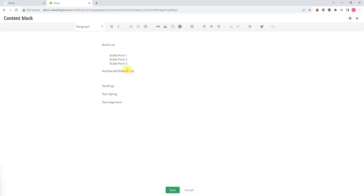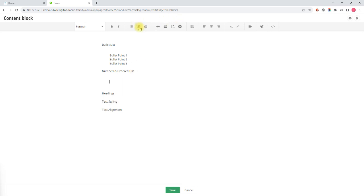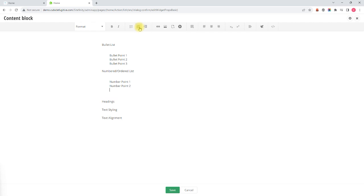To create a numbered or ordered list it is done pretty much the same way except you would hit the ordered or numbered list button in the top menu. As soon as you start typing it would be your first numbered point. Hit enter and you move down to numbered point 2. Enter again and you are on numbered point 3, and again enter twice to exit the list.